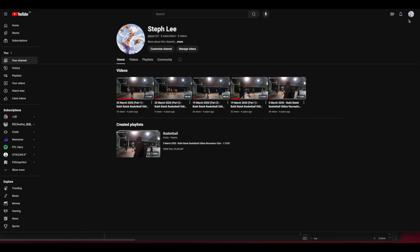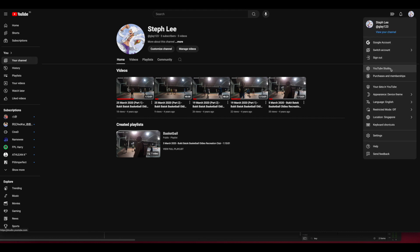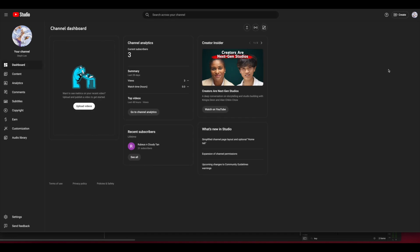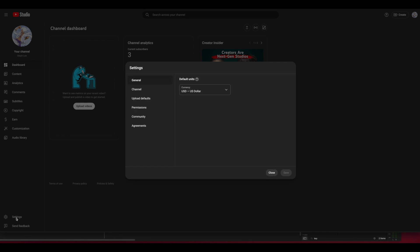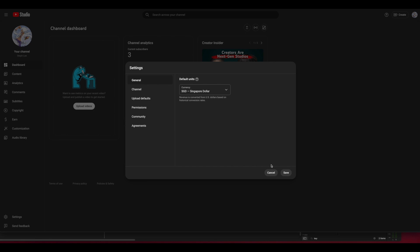Click on your profile picture in YouTube and then go to YouTube Studio. Then click on settings under the left column. Under general, you can see your currency under default units. My payment currency is currently in Singapore dollars and right now my default units currency is in US dollar. So I will go ahead to change this to Singapore dollar. Then click save.